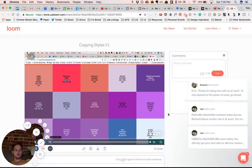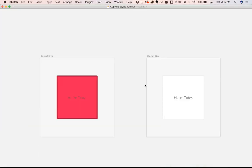What's up my people! I wanted to show you a very quick video on how you can easily copy and paste styles on a layer within Sketch.